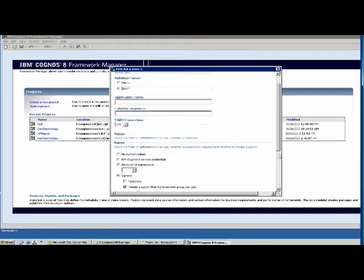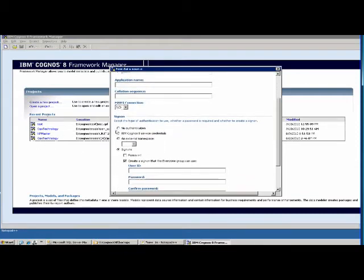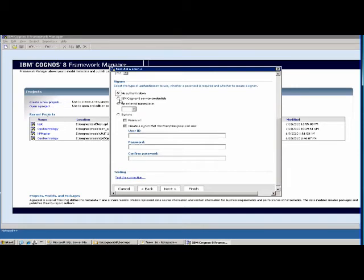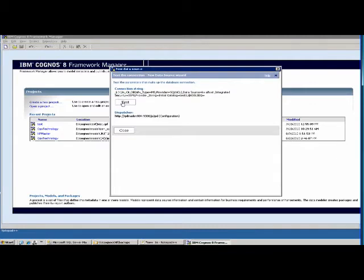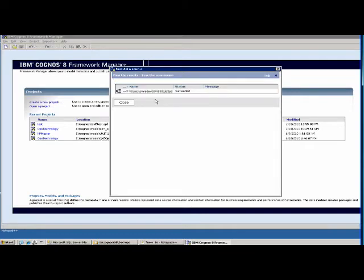Other options you can leave as default. Here you choose no authentication — I believe it's IBM Cognos 8 service credentials. Then you click Test Connection to verify that you can connect to the database successfully. It says succeeded, so our test went through fine.